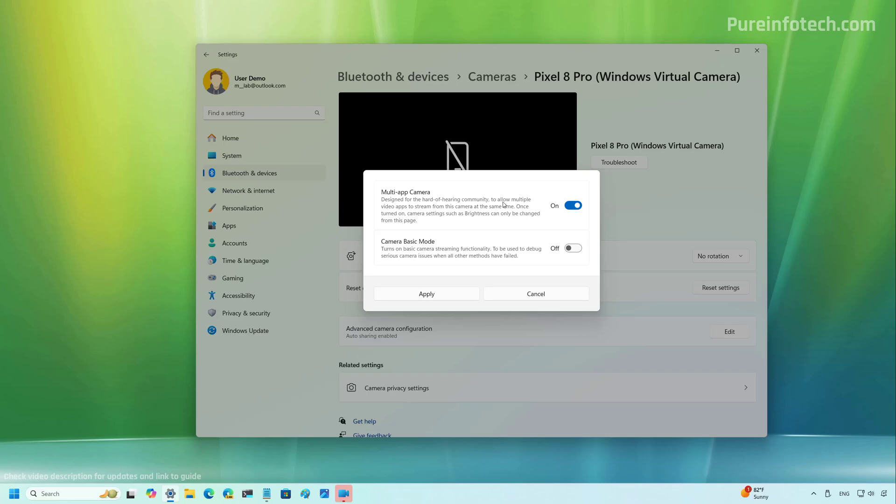On the other hand, the camera basic mode is a feature that enables the camera to be used in debugging mode to troubleshoot problems. Now, if you want to connect multiple apps to the same video stream using the same camera, just turn on the toggle switch and click the apply button.